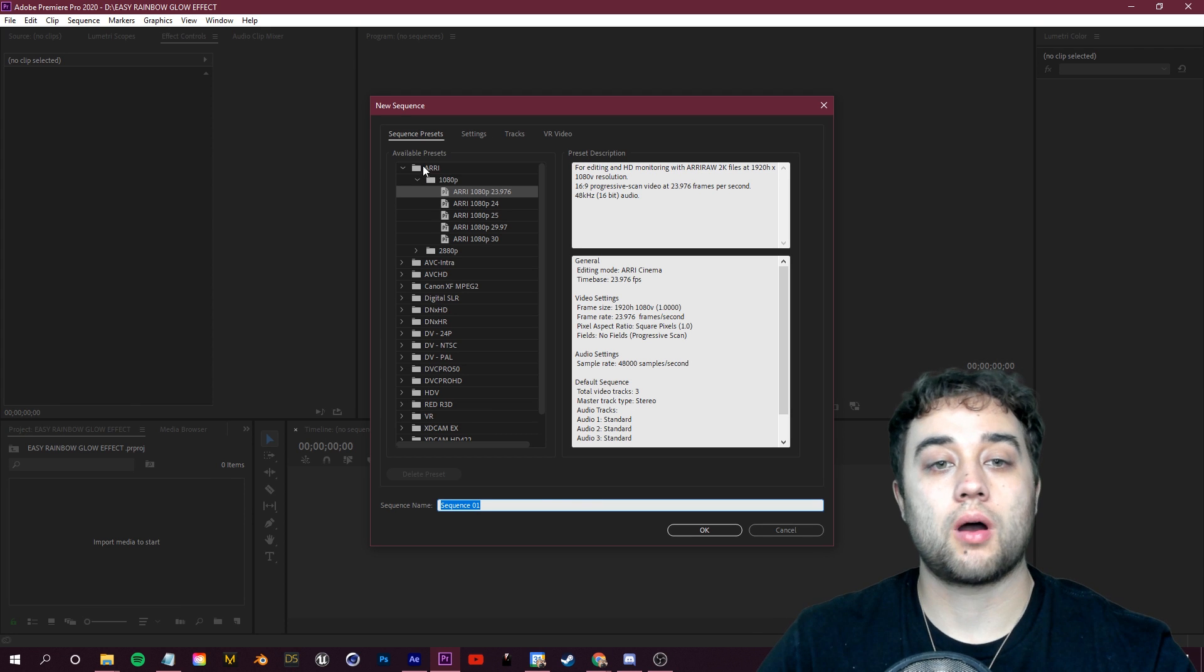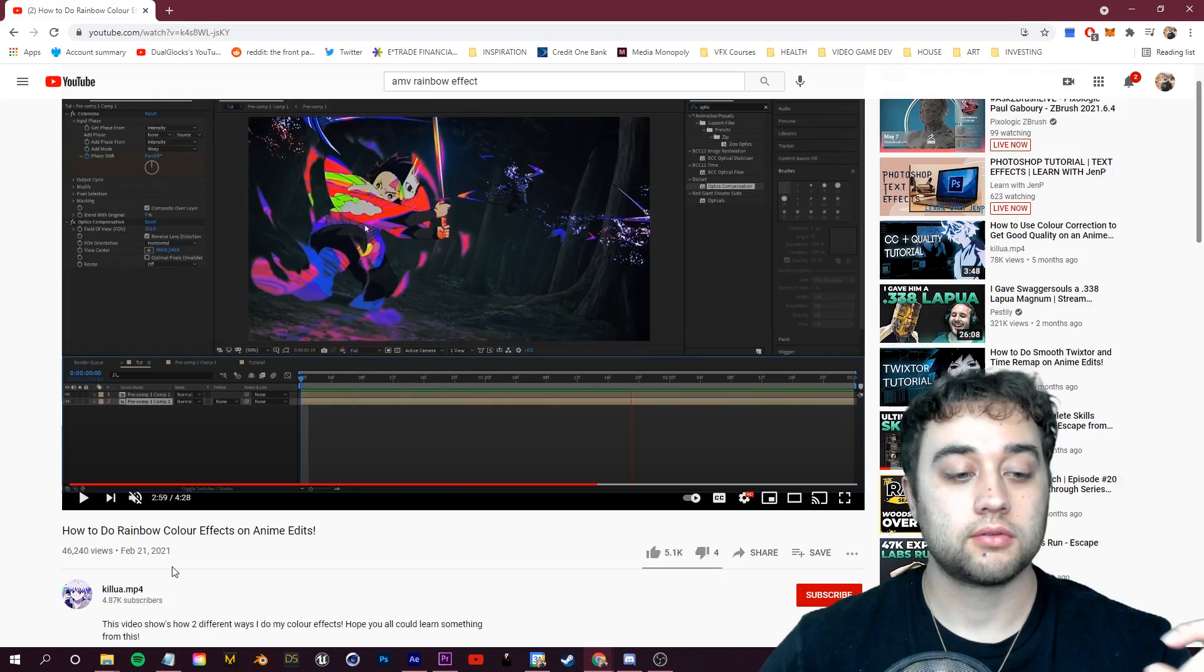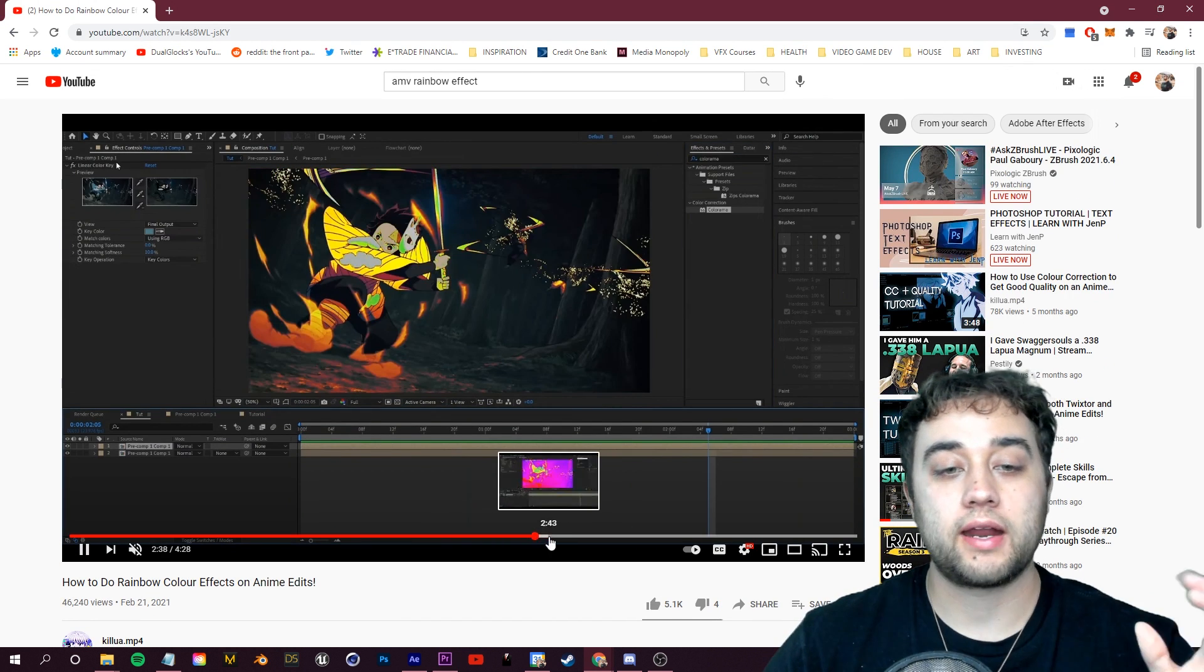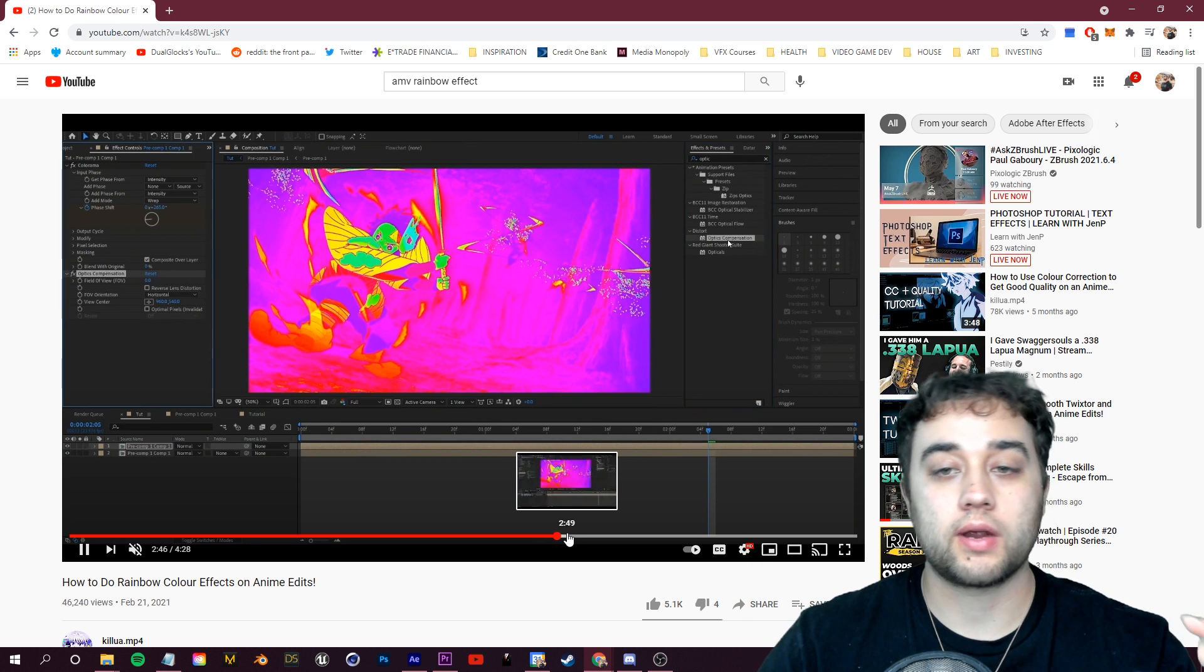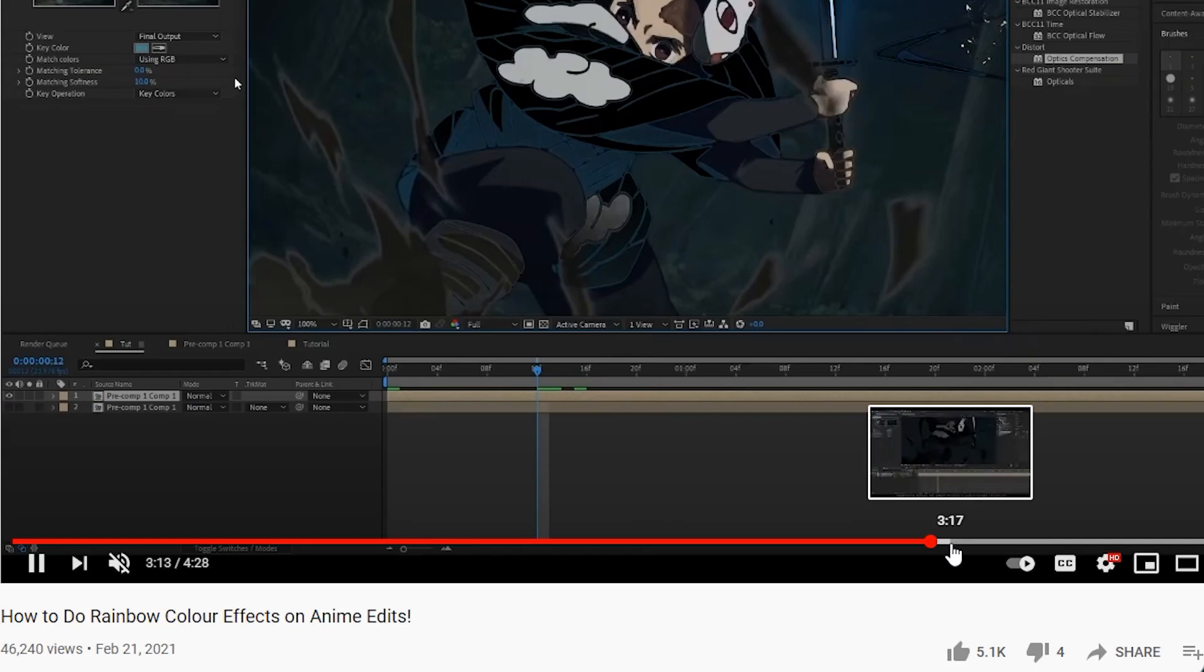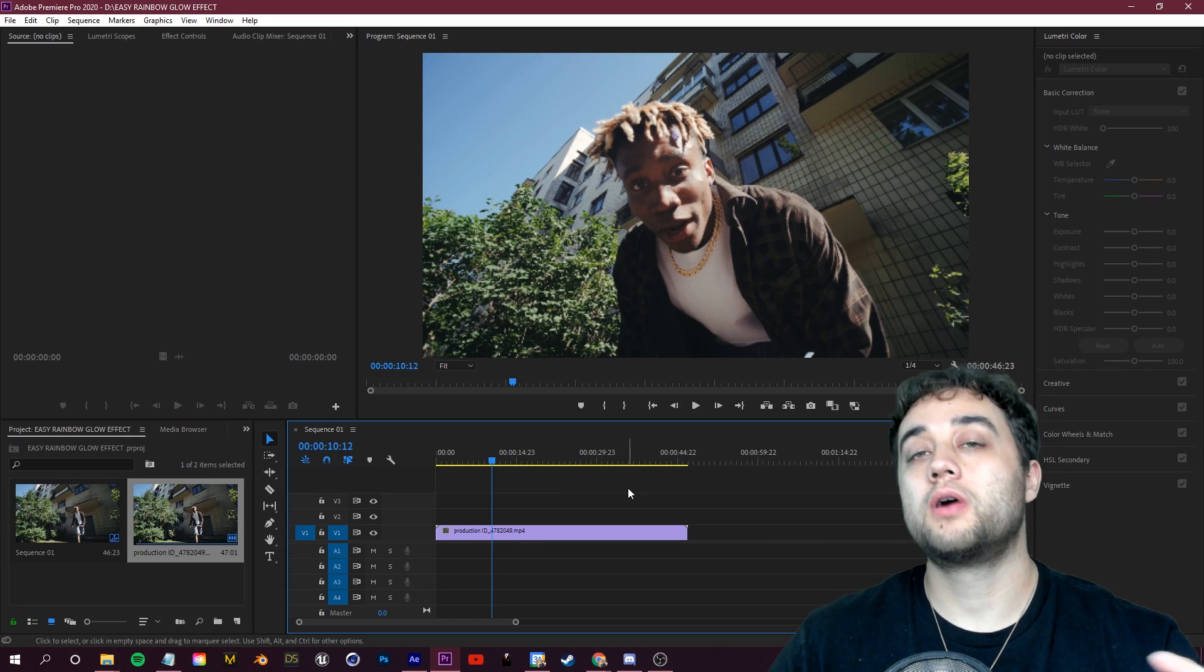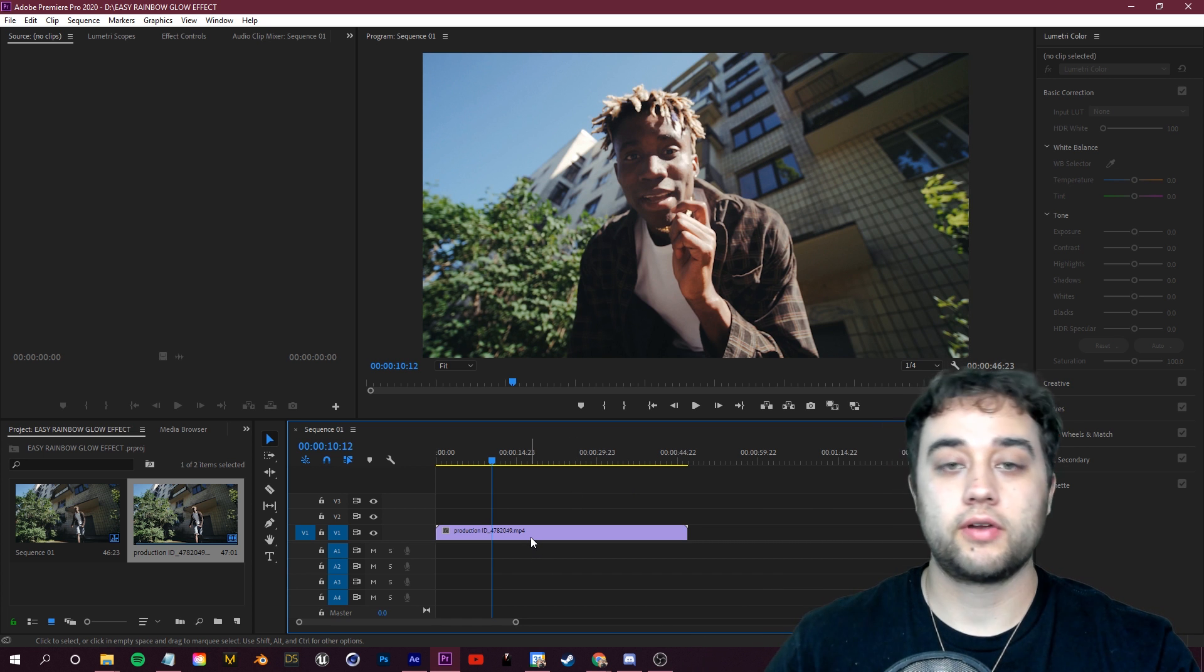All right, so in Premiere, let's go ahead and create a new sequence and I'm going to use the 1080p preset here, the one I'm always using. I want to give a quick shout out to killyouaw.mp4, his video that he made on creating rainbow effects in After Effects is what inspired me to kind of create this version in Premiere. So I want to give credit where it's due, awesome video doing this in After Effects. We're going to take the same sort of reasoning and just try and apply it to Adobe Premiere.